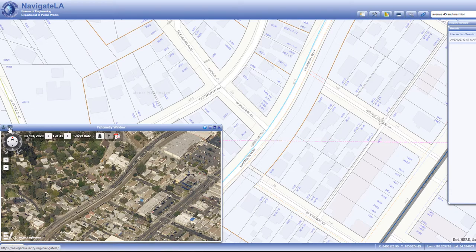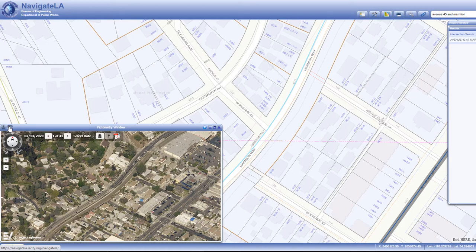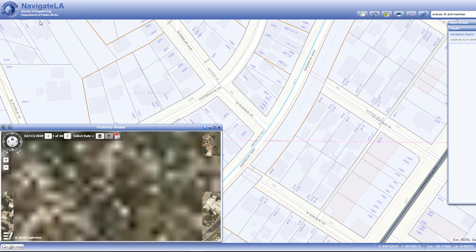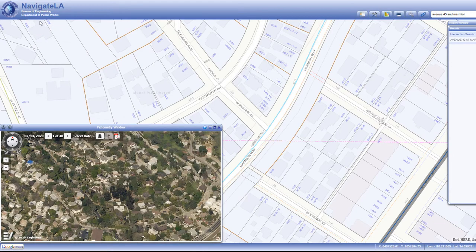The second is called the select center point tool. To do this, click the tool, then click a point on the Navigate LA map. The Pictometry map will center on that location.